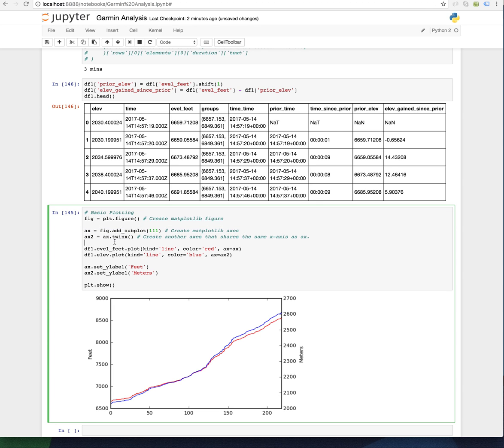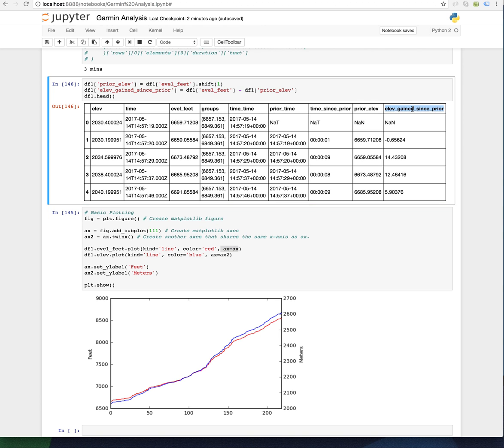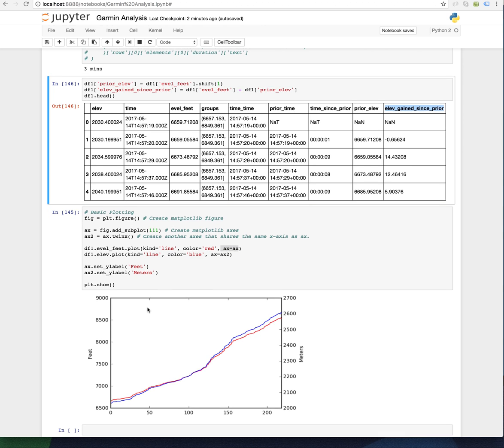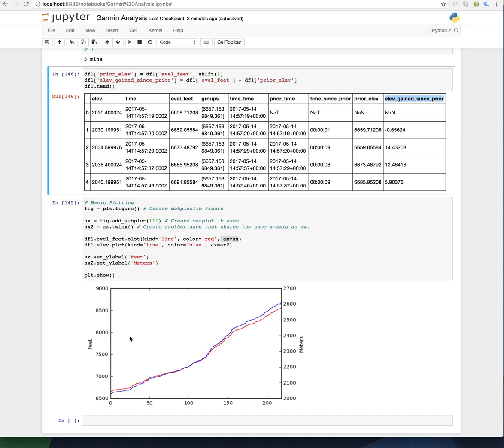Then you can call the plot method on the data frame column, which is a series. You can tell it what kind of plot you want, the color, what axes it should go on. And what I have here, right now I have feet and meters, which is kind of dumb. But if I have elevation feet and elevation gain since prior,